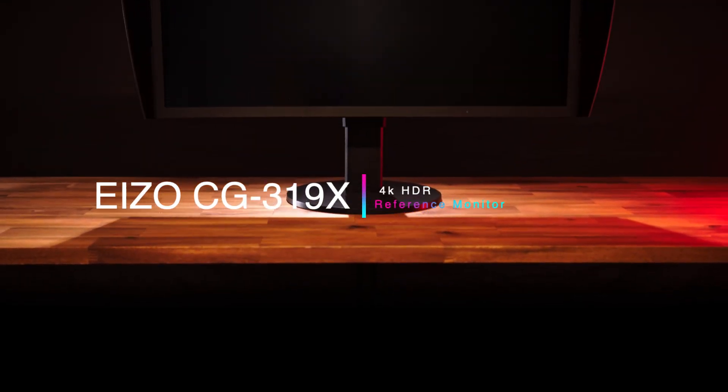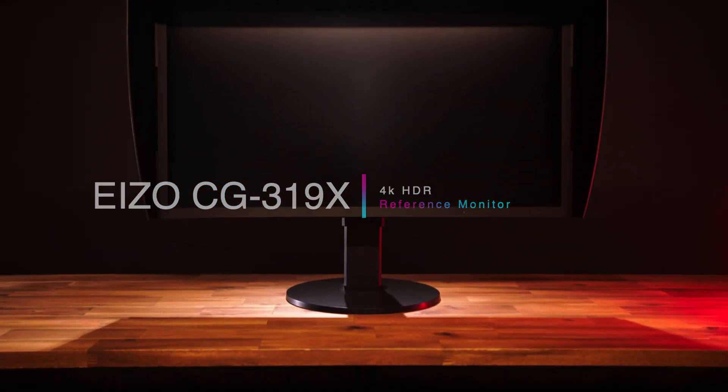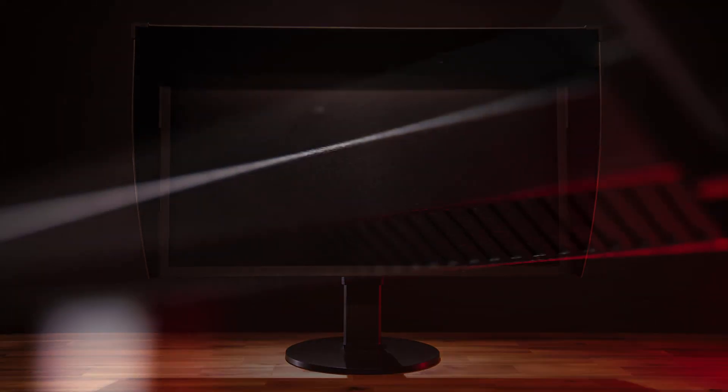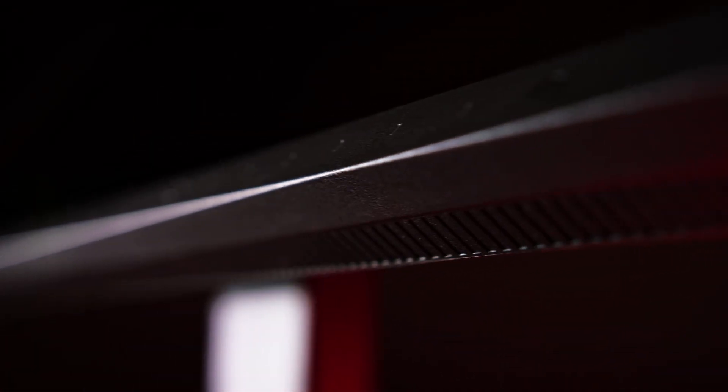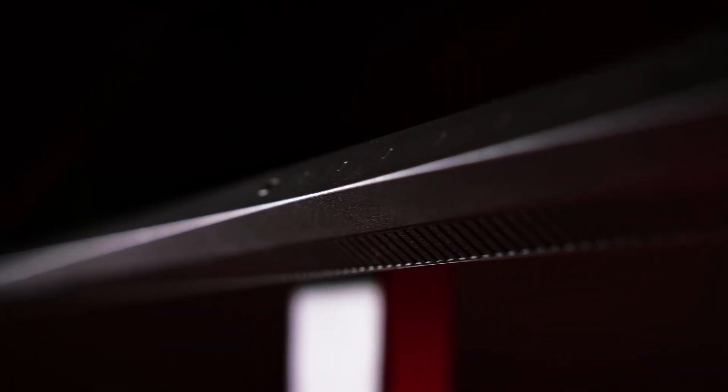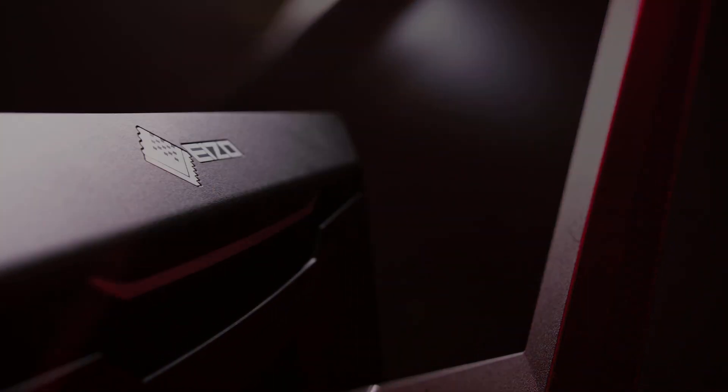So I'm going to be doing today's color grade on the CG319X reference monitor from EIZO. EIZO was amazing enough to send us this monitor to do the grade on our documentary, The Last Horns Africa. And now that that's done, unfortunately this monitor is going to have to go back. But the time that I have spent using it has been incredible.